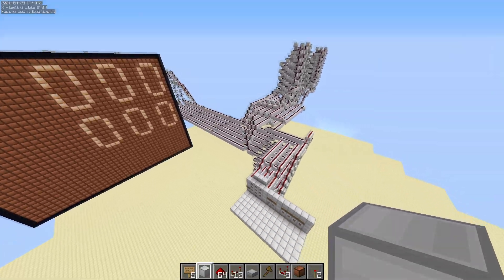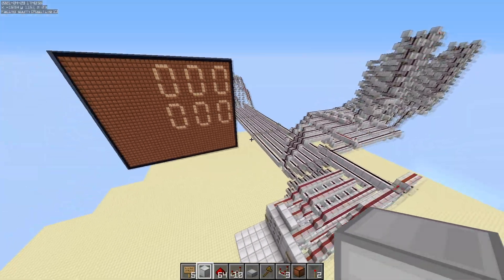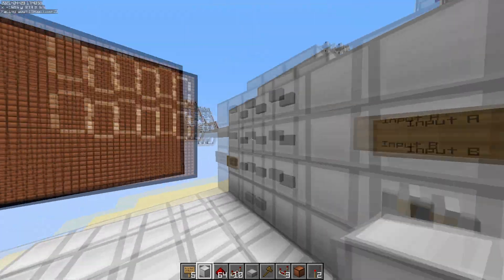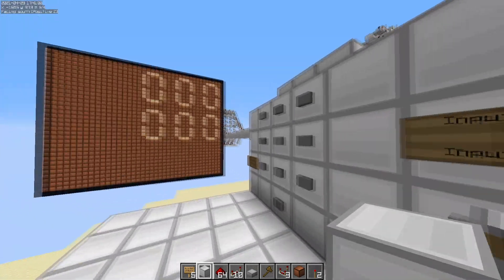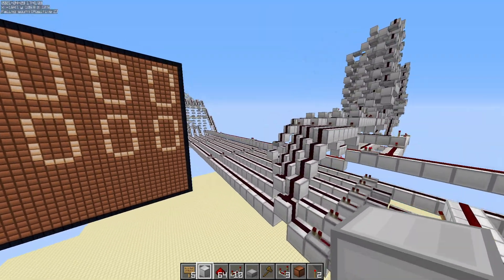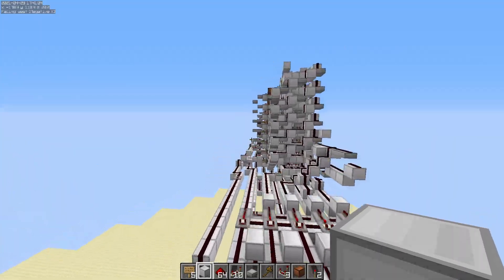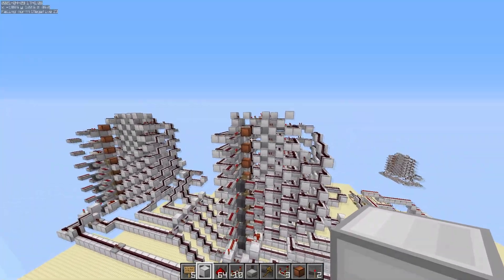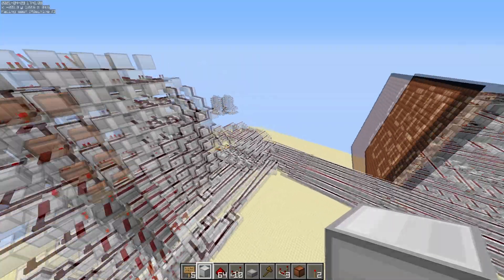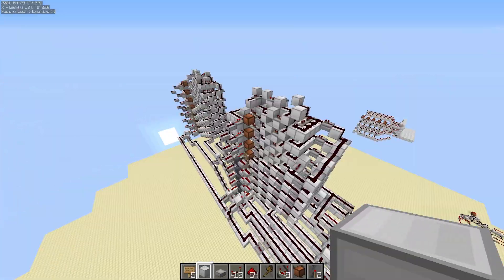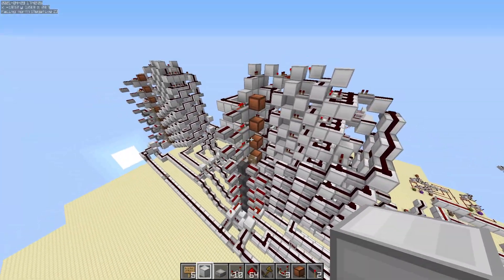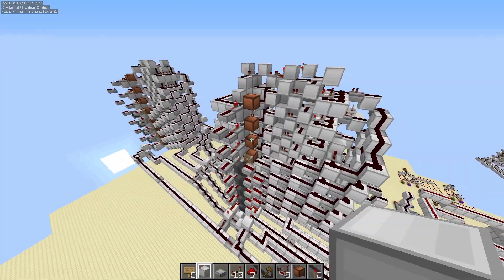This is part four of the Redstone Calculator tutorial. So far we've made a screen. We've made an input system where we can switch between A and B, type in any number on the top and bottom, and we'll have those two numbers represented in binary—two 8-bit numbers, one for A and one for B on the side. So now that we have our two 8-bit numbers ready to go, all of our inputting is done, and now it's time to actually do math with them.